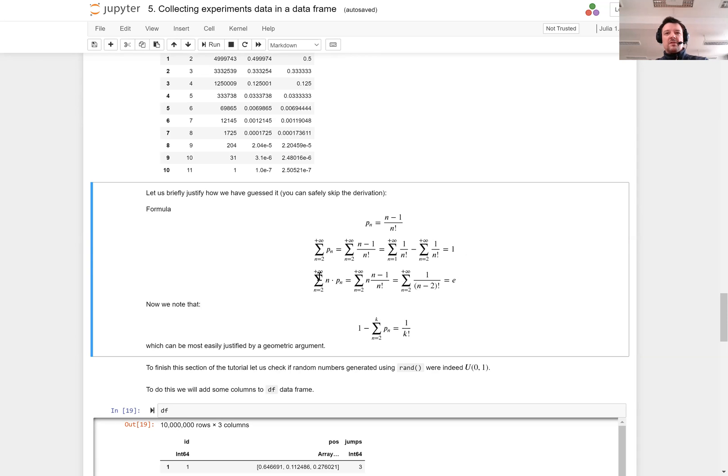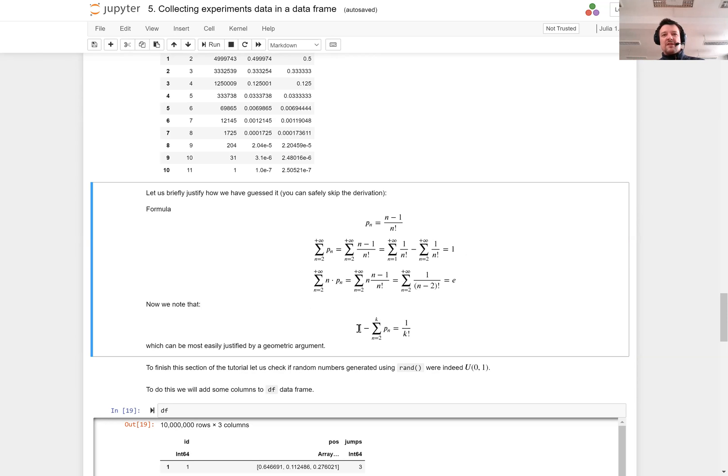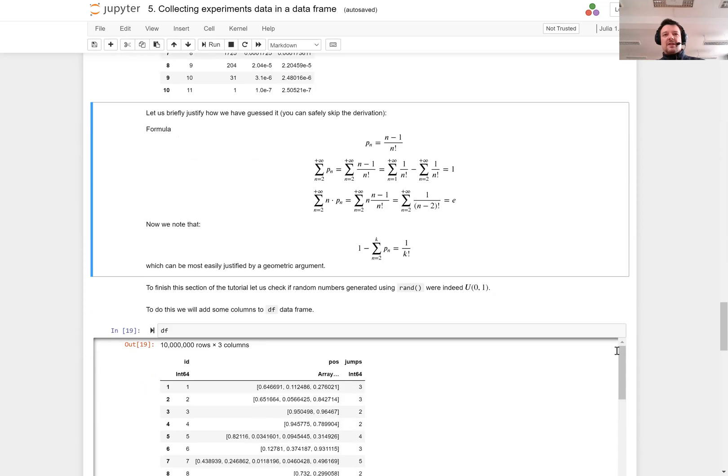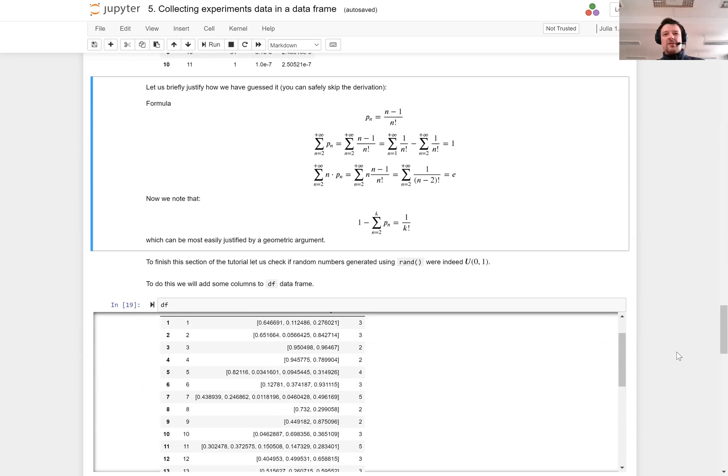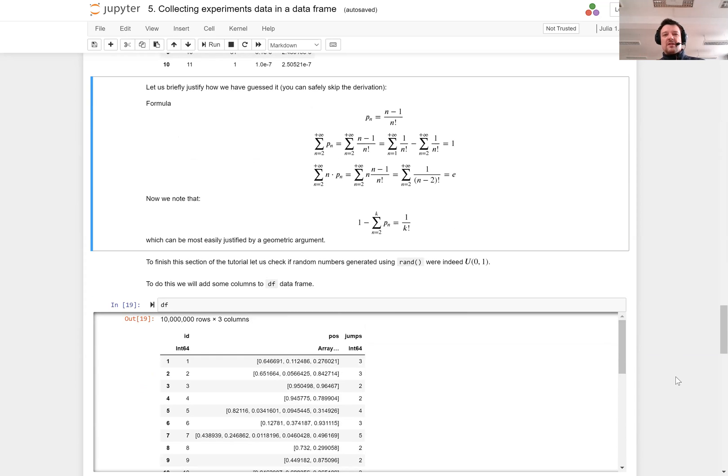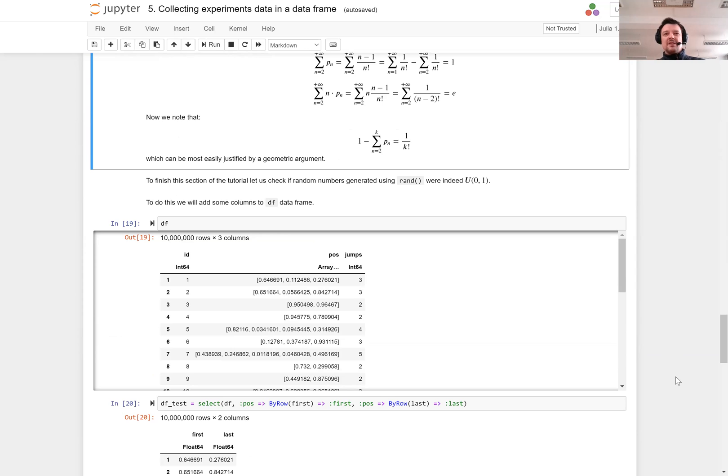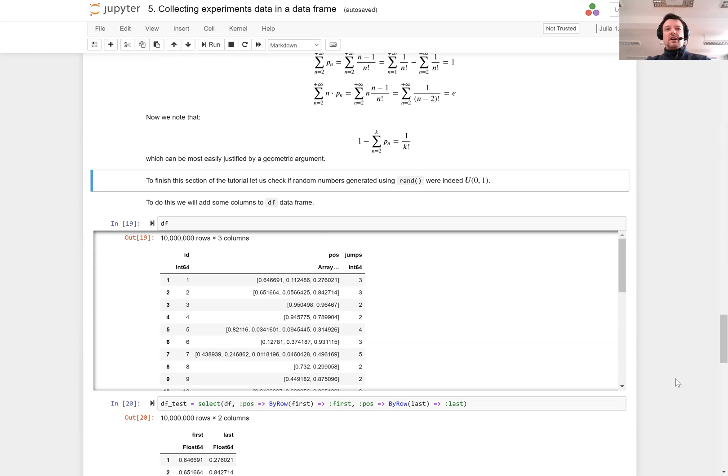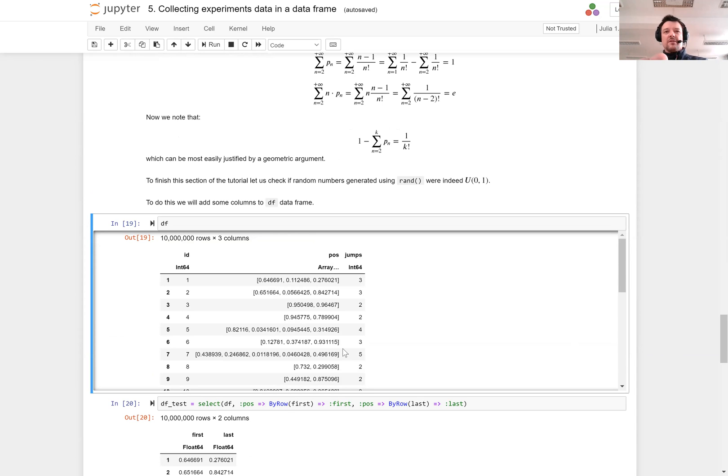Just one note: the easiest way to justify the sequence pn of those probabilities is to observe that 1 minus the sum of pn for n from 2 to k is 1 over factorial of k. But let us move on to another thing that is interesting.